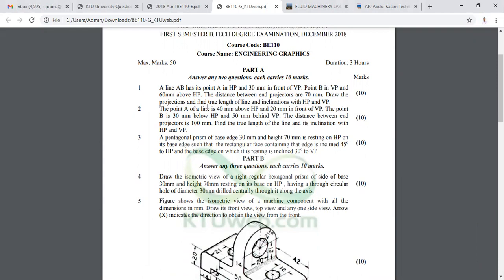A line AB has its point A in HP and 30mm in front of VP. Point B is in VP and 60mm above HP. The distance between end projectors is 70mm. Draw the projections and find the true length of the line and inclinations with VP.